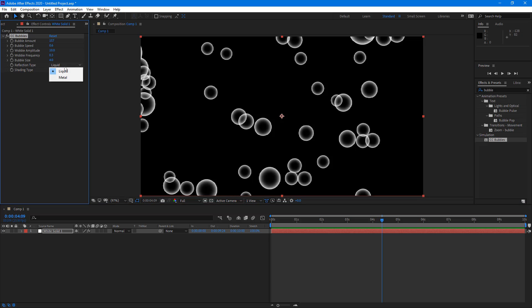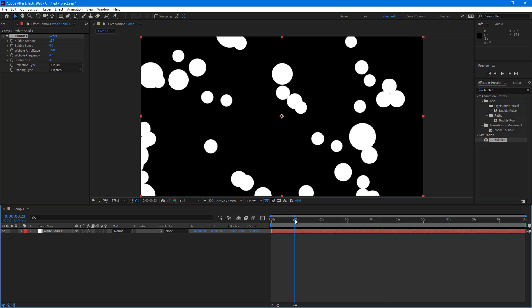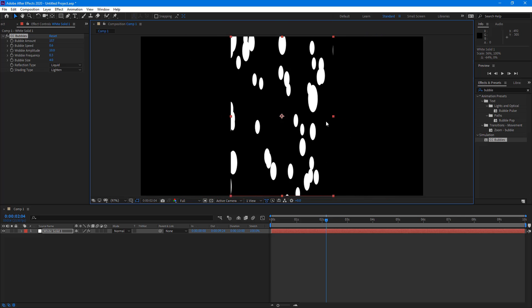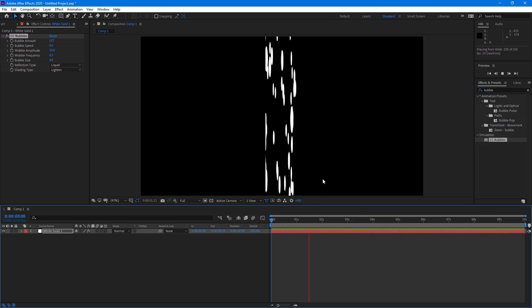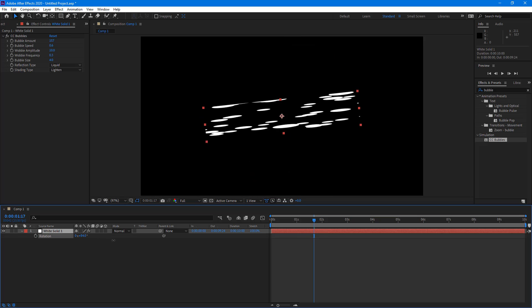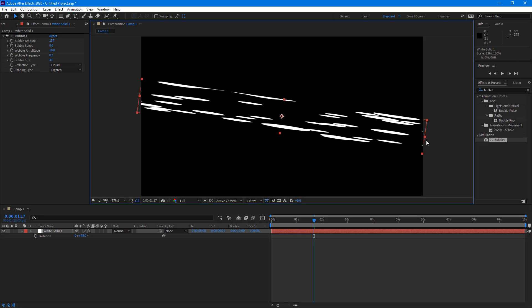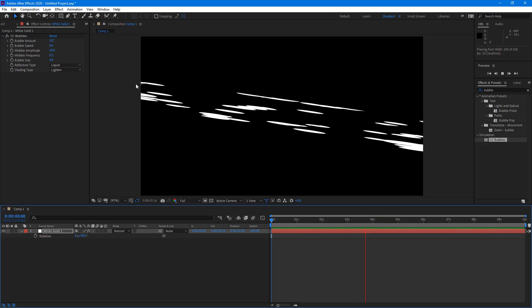The reflection type is set to Liquid — I'll keep that as is. For the shading type, I'm going to select Lighten. This is what I want. Now I'm going to squeeze this layer from the side so it kind of looks like a smoke or air breeze. I'll press R to rotate it onto its side and then stretch it out.